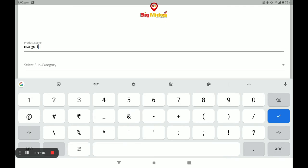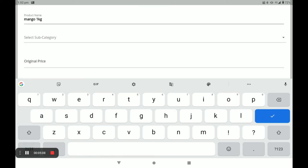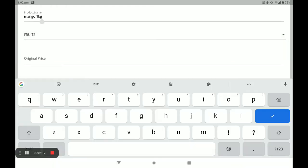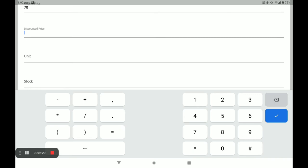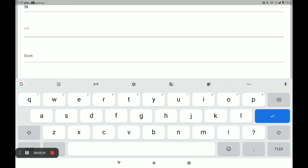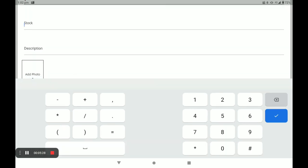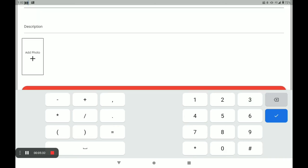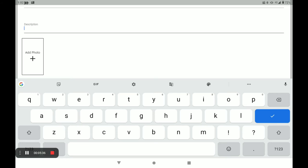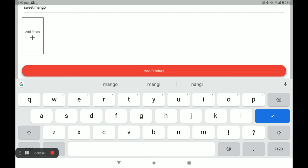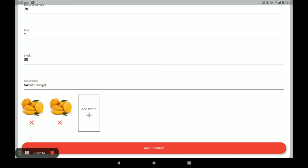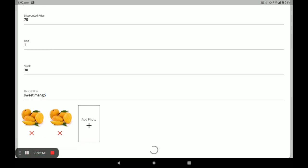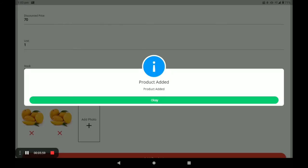For example, I add Mango. Mango is measured in kg, so I write kg. The category is Fruits. Enter the original price and the discount price. All products have only one unit, so write one. Enter the stock quantity and write a product description. Add one or more product photos, then click Add Product and click OK.